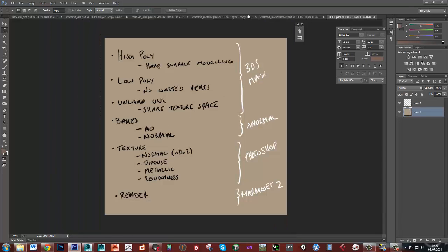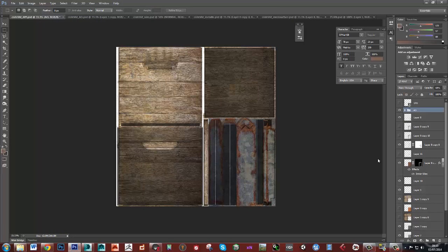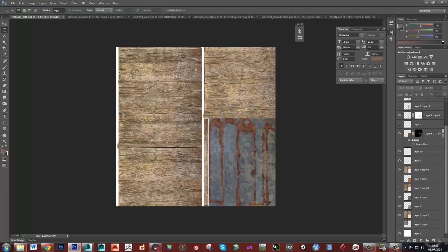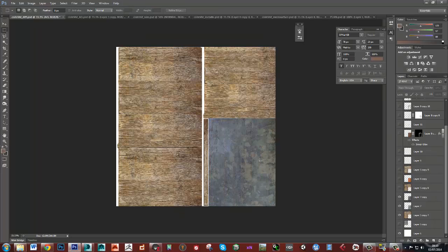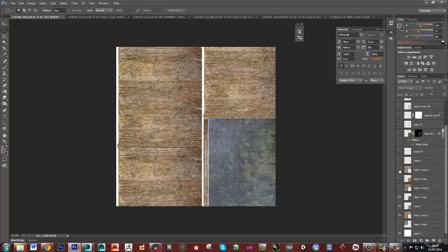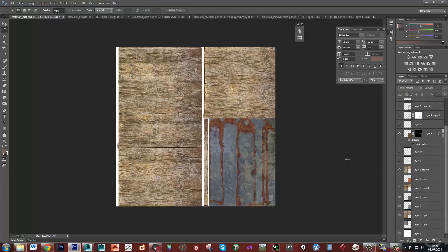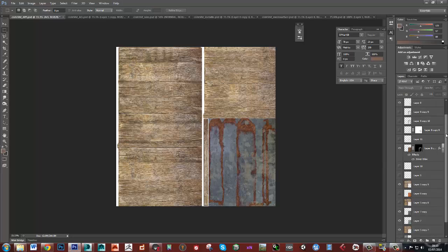We'll then do a diffuse map which will look something like this. So the diffuse map is going to be, we're going to start off with some very simple base materials for wood and for metal and then we're going to hand paint in some detail onto our wood. So we're hand painting in some dark areas, some areas where it's got wear, some light areas where it's been smoothed down a bit, areas where it's got damp and started to discolor a bit. And we'll hand paint in rust.